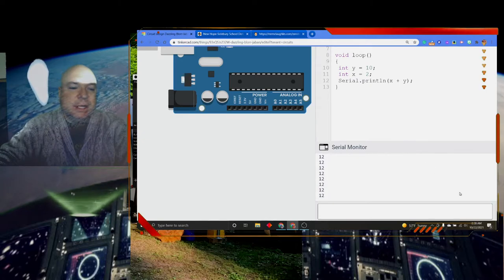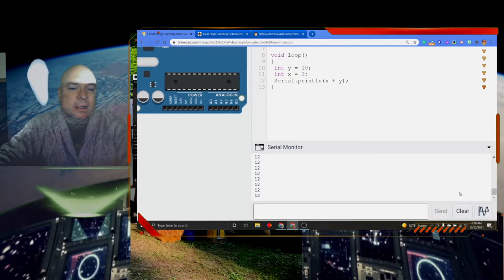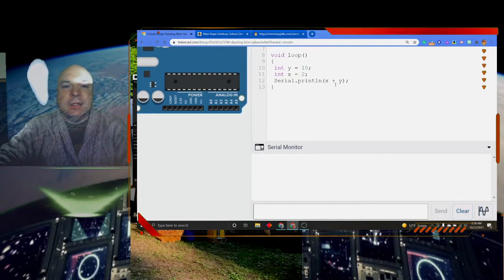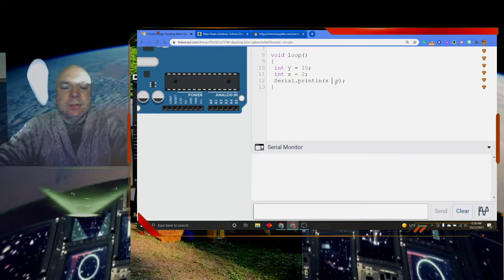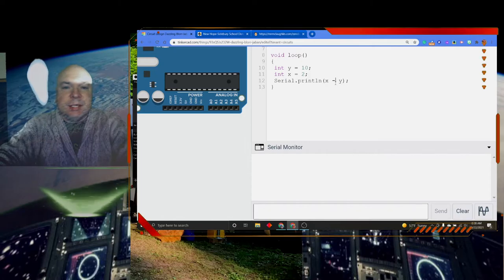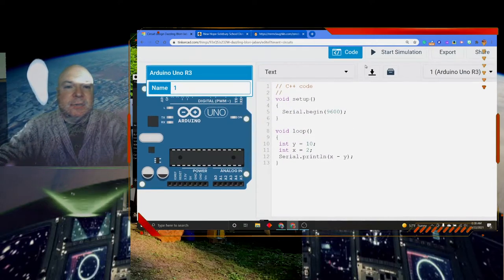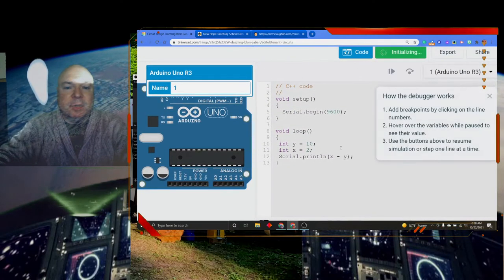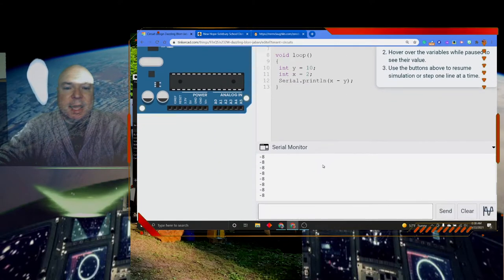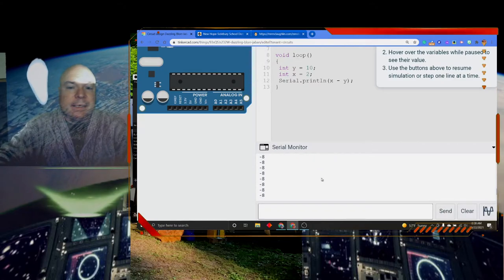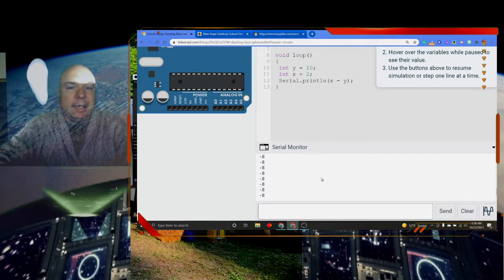So we have addition. Let me clear this. We can do subtraction. And in this case, it should give us a negative number because we are subtracting a smaller minus a bigger. So we get our negative 8.